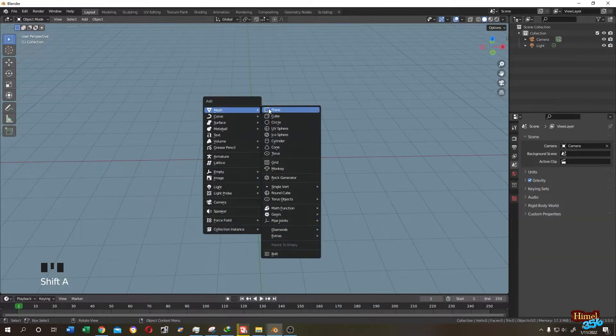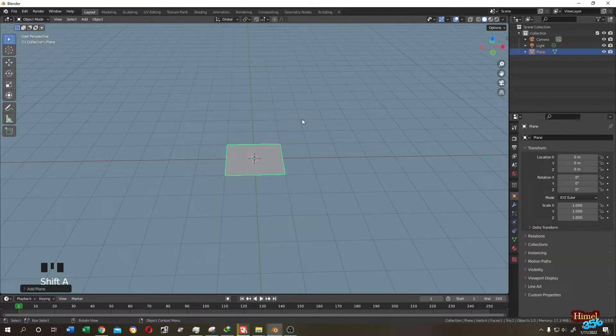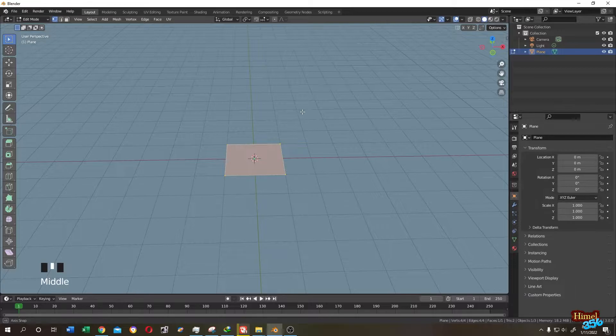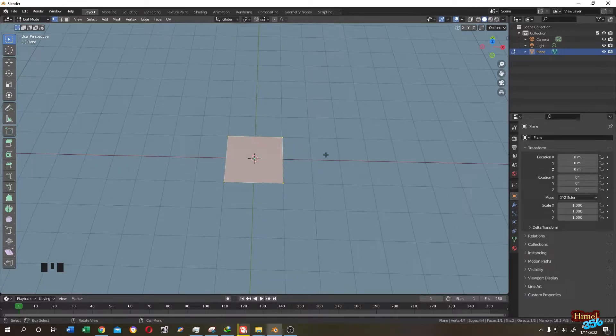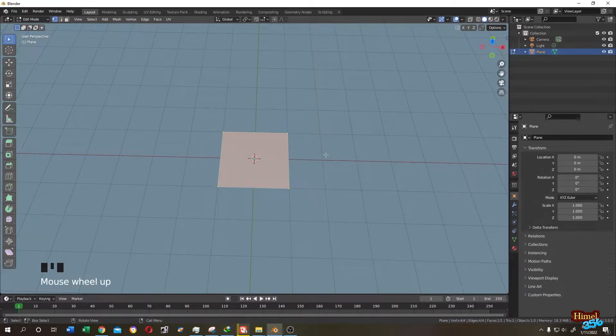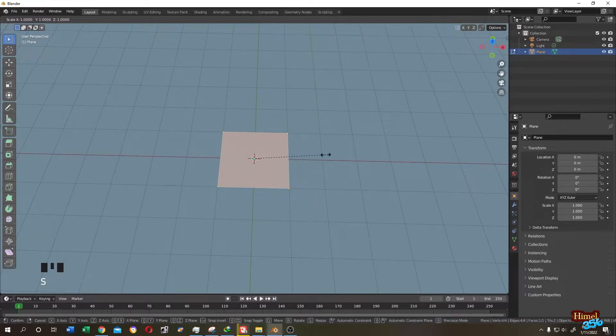Shift plus A, mesh, then add a plane. Tap to edit mode.